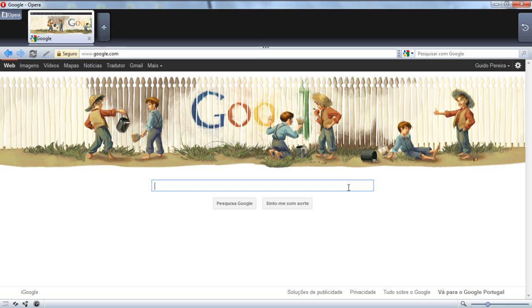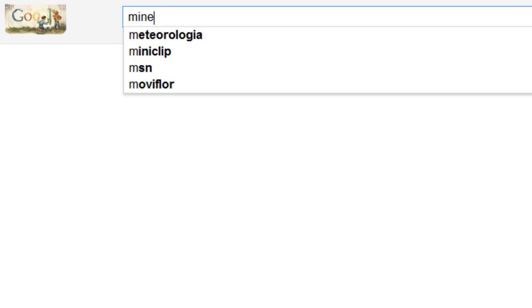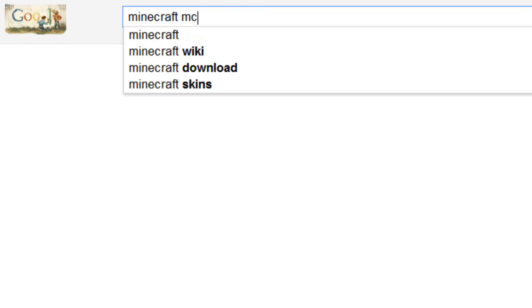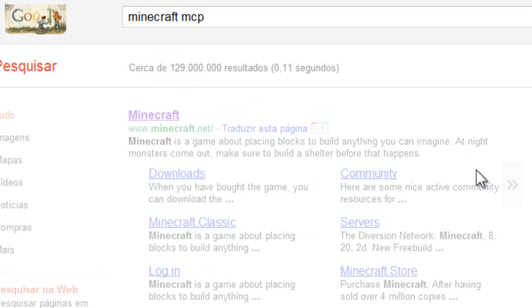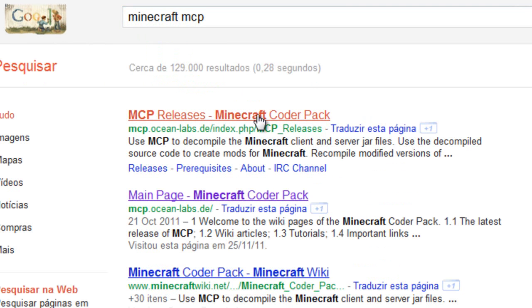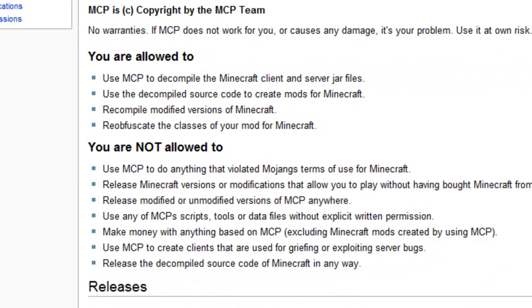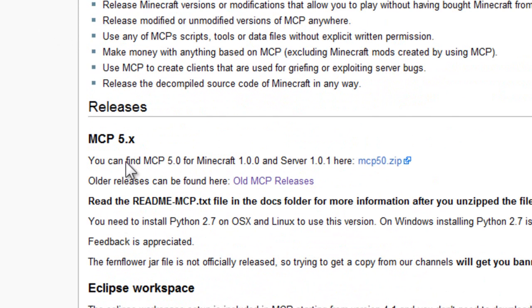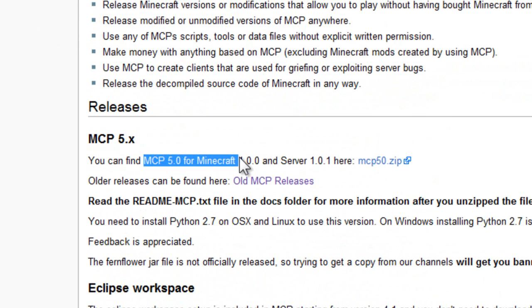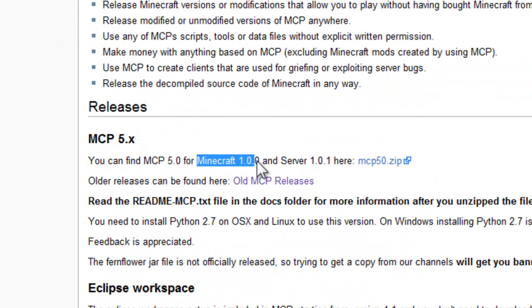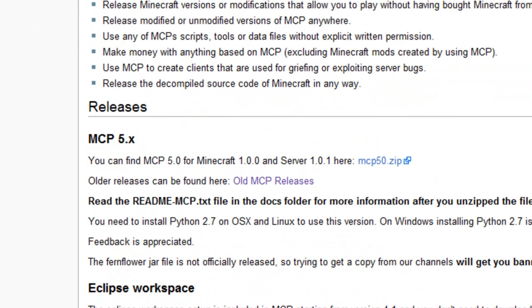So let's start as always by going to MCP site. Search on Google for Minecraft MCP and you will get the Minecraft Coders Pack. Just download the 5.0 which is the new version of MCP that works with Minecraft 1.0, the final version of Minecraft.